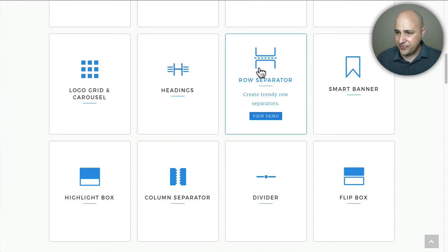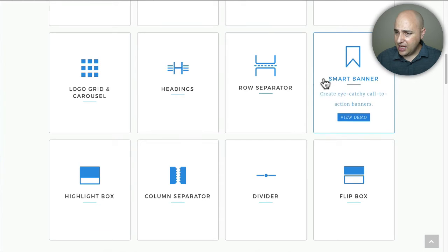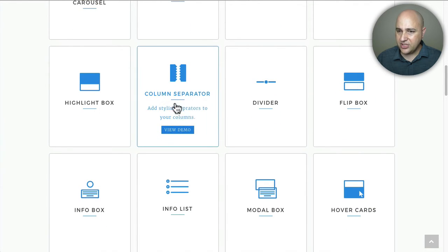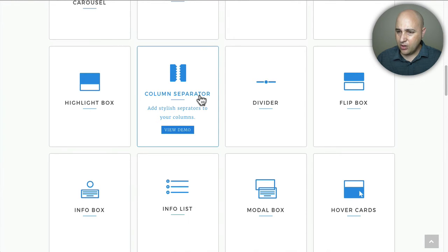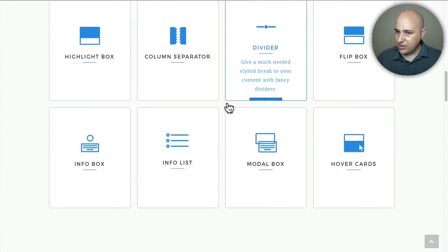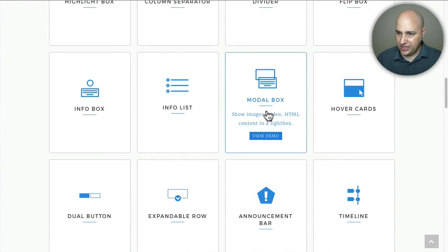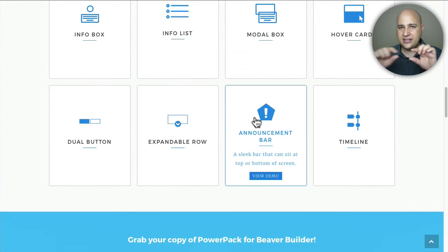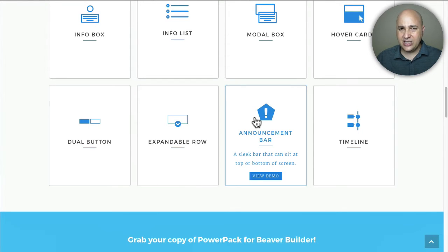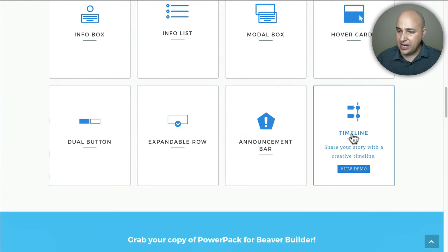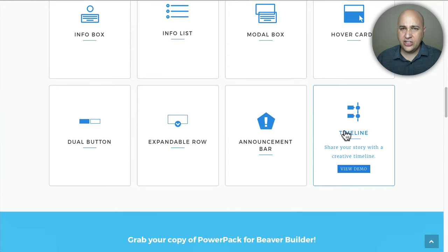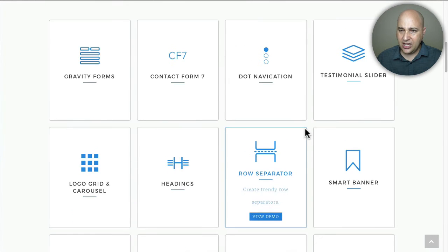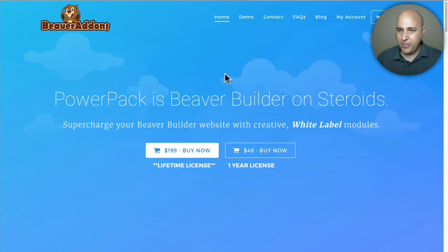Column separator, this is unique to PowerPack. Also the modal box which is essentially a pop-up, that's unique to them and it is pretty cool. An announcement bar - that's at the top or the bottom of the page like a little announcement, you see those all the time on websites. Timeline is actually unique here but there's already a similar feature in Ultimate Add-ons. So this is what you're getting with PowerPack.